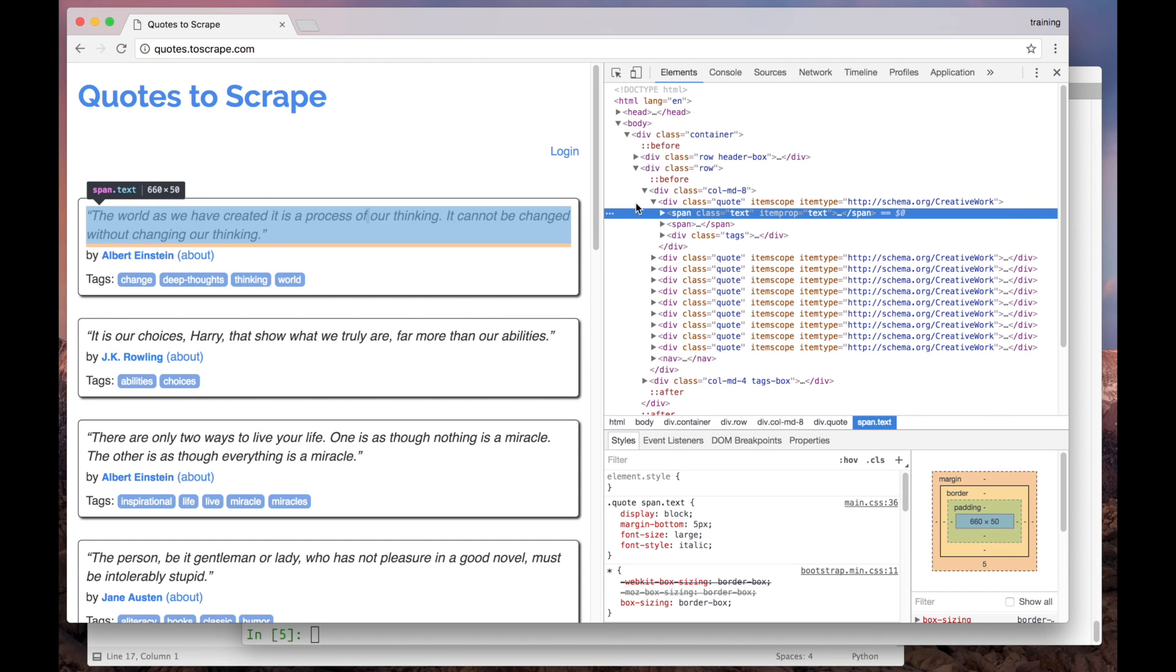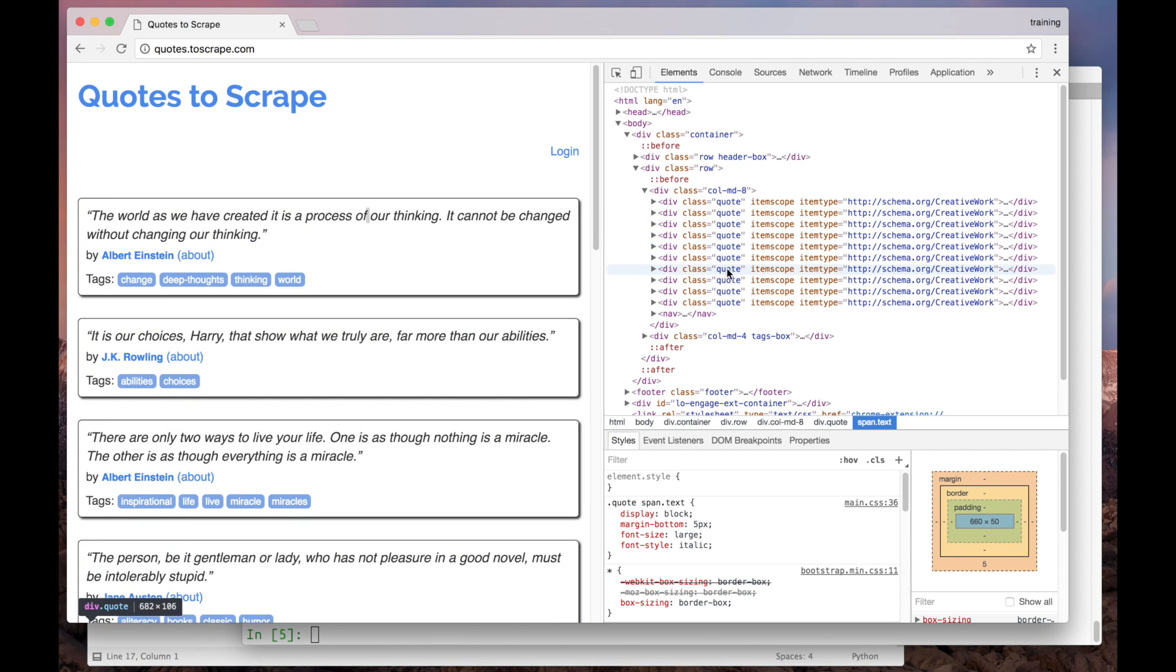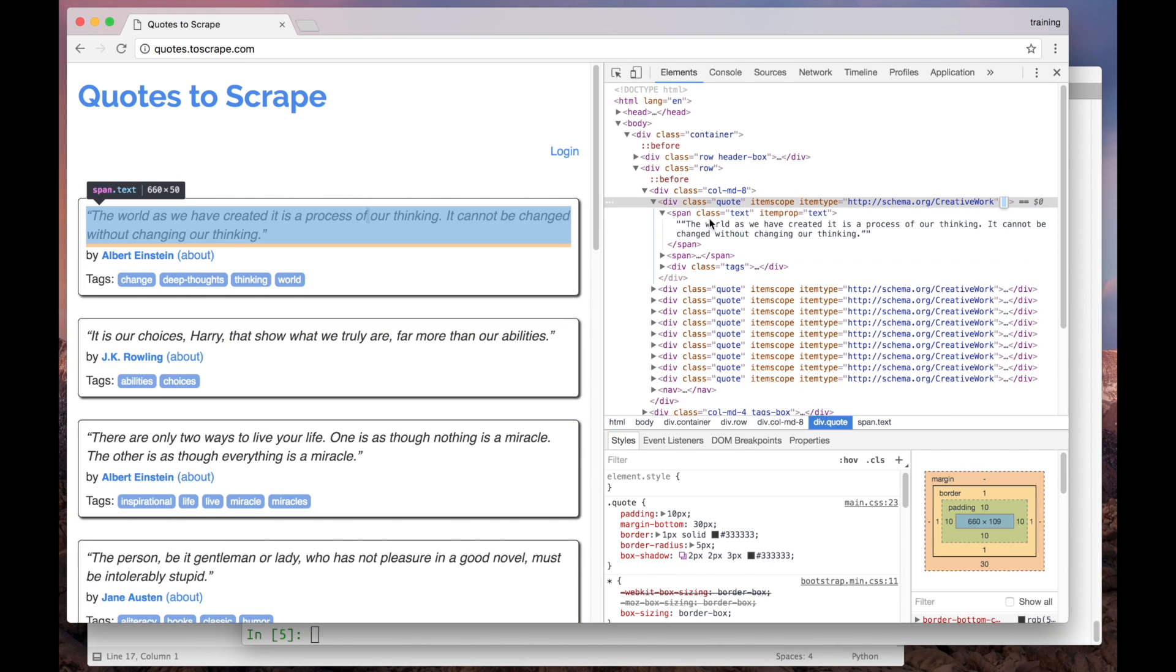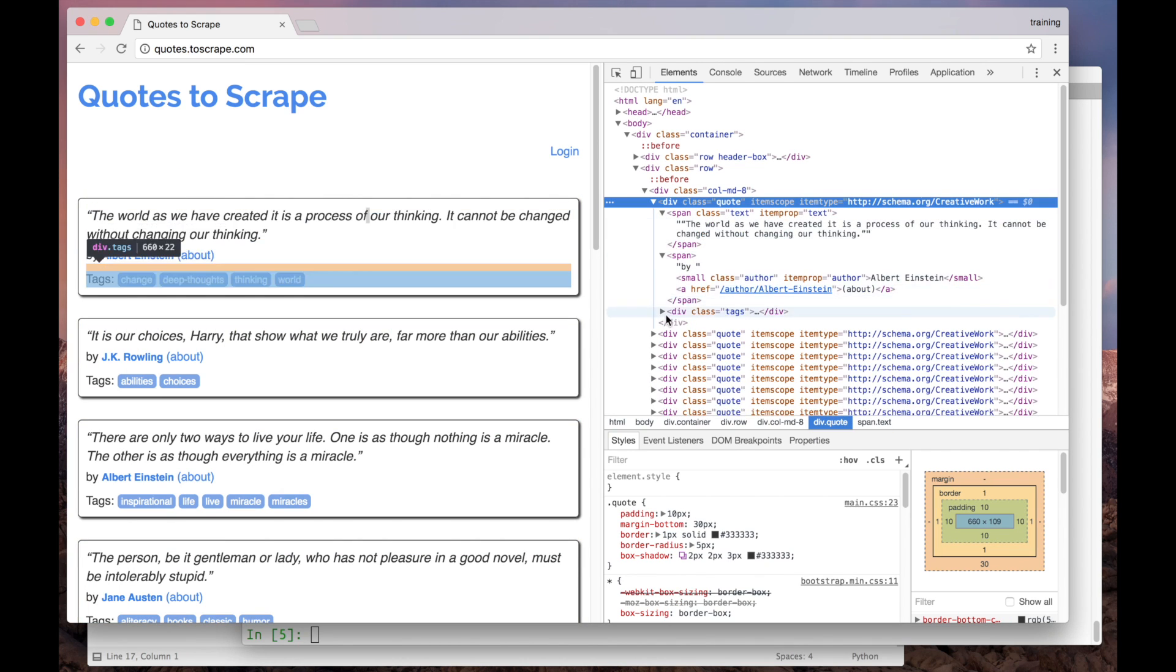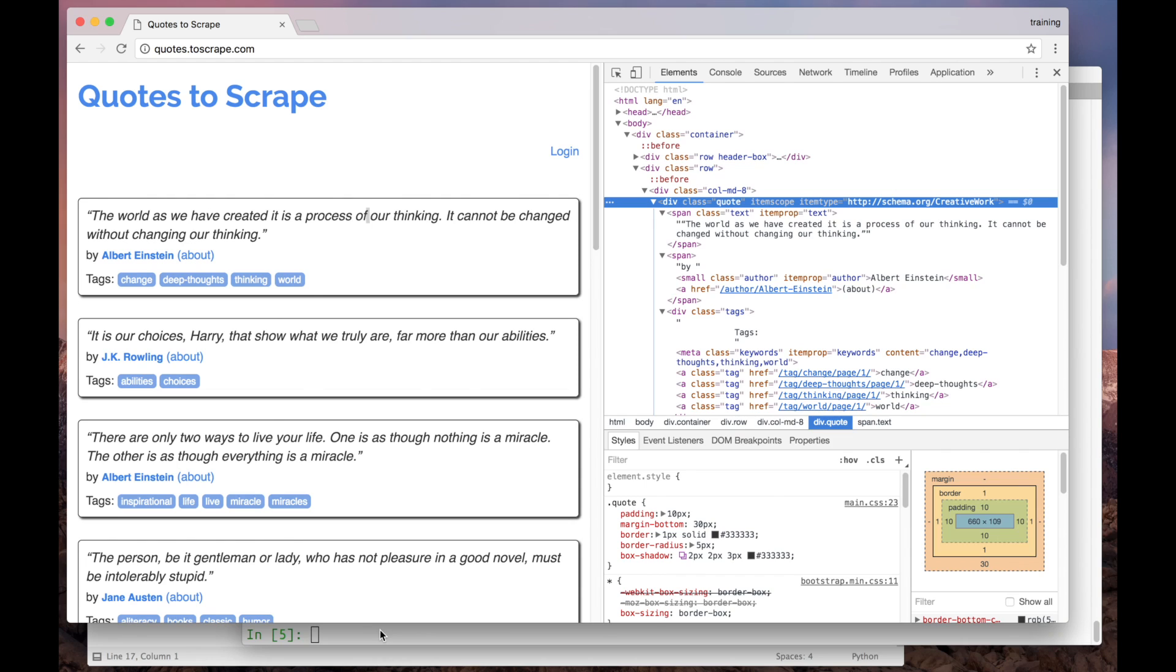As you can see, the data from each quote is grouped inside a div.quote element. Here is the first quote and the others are structured in the same way. Let's try to work with these elements in our shell.